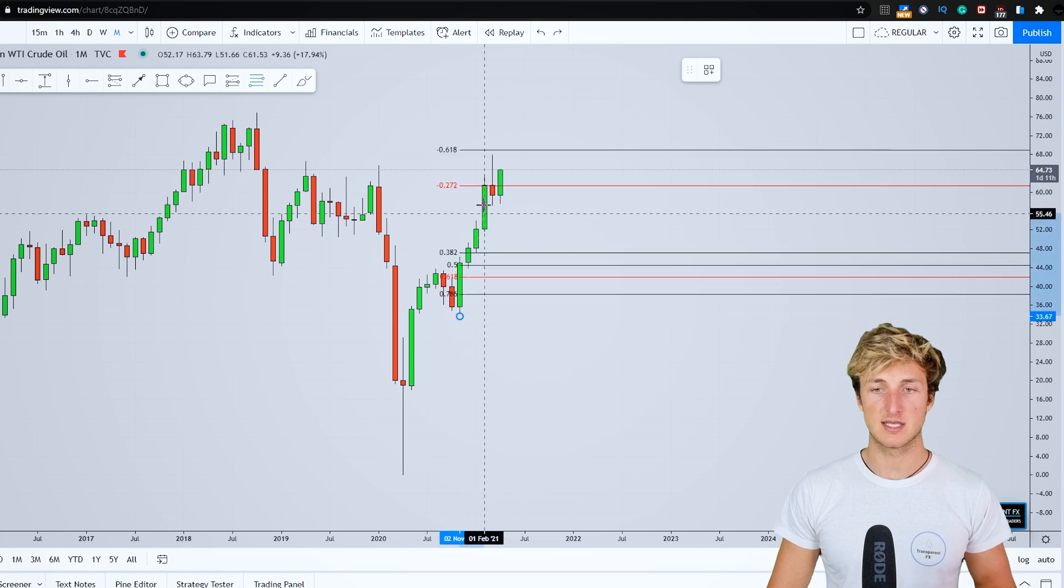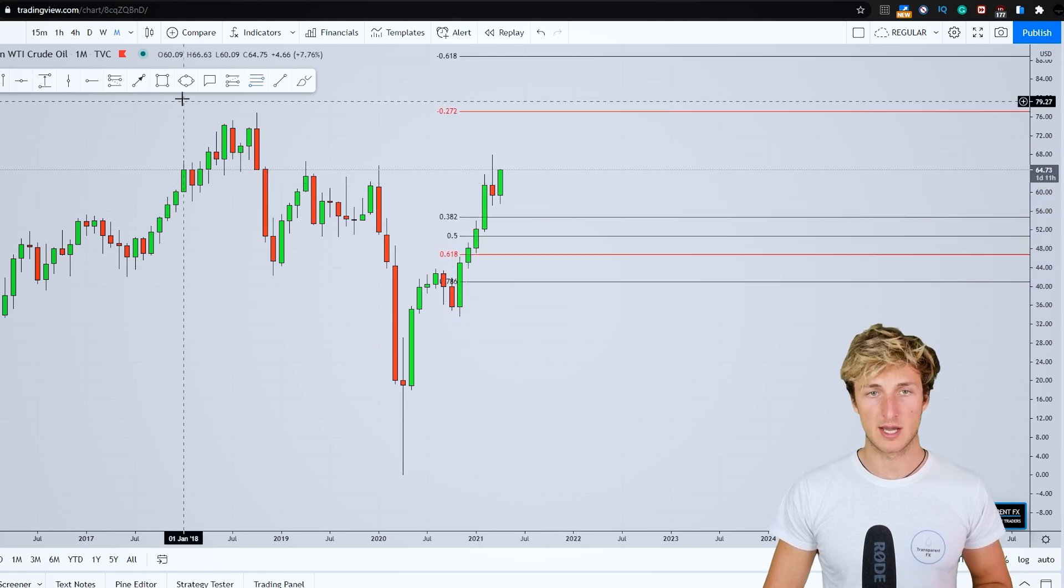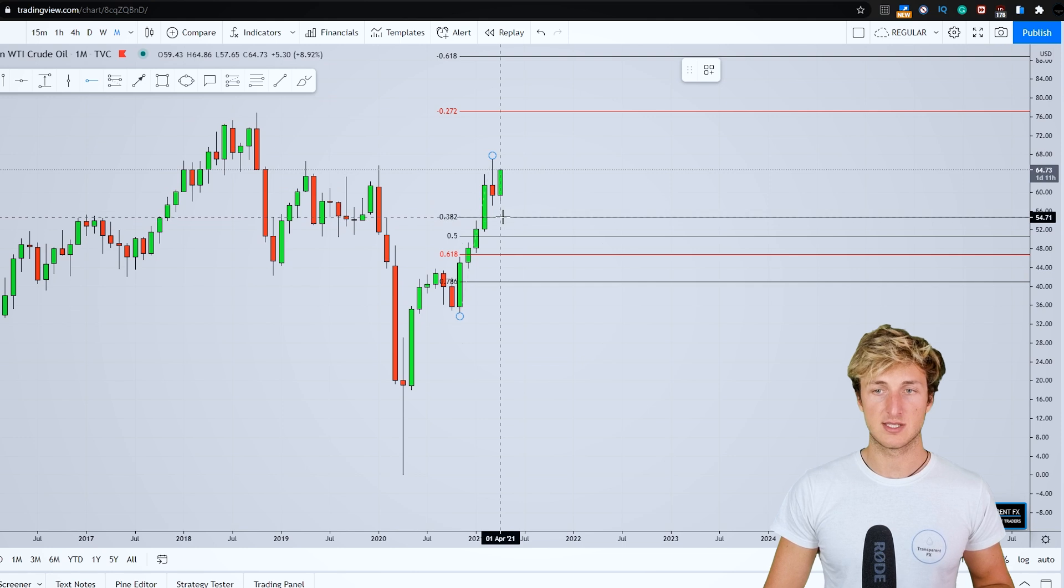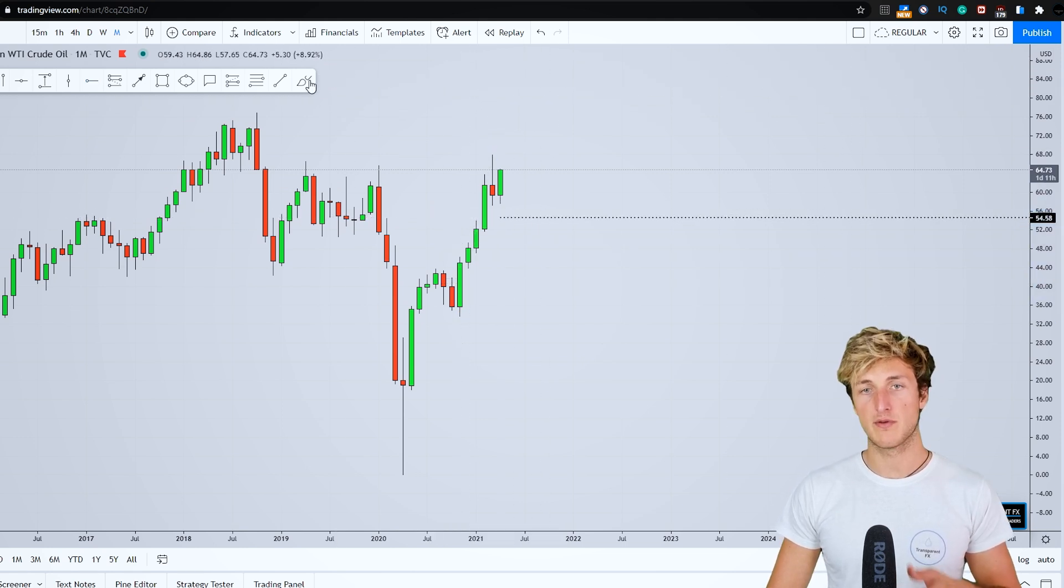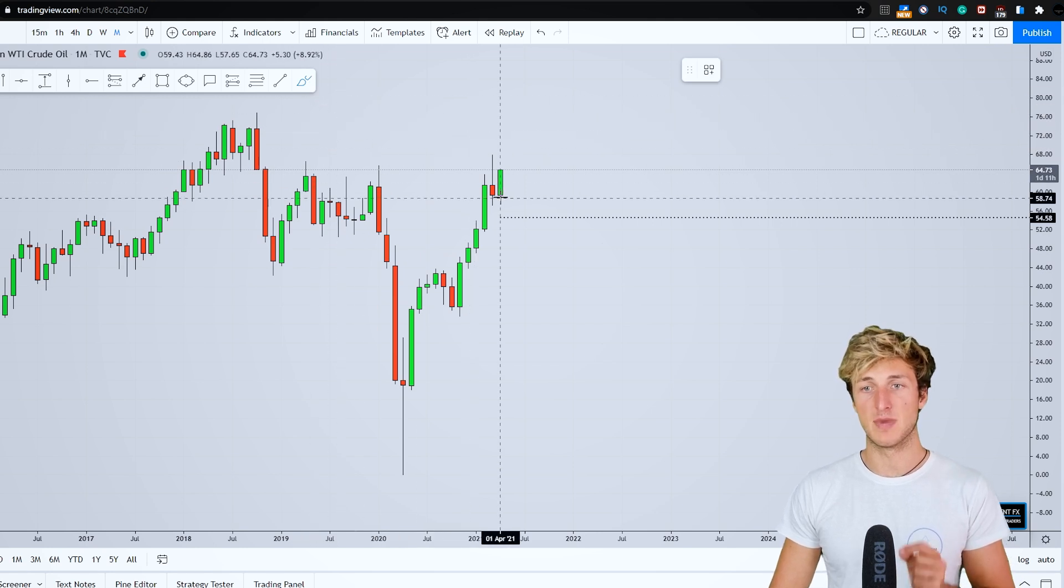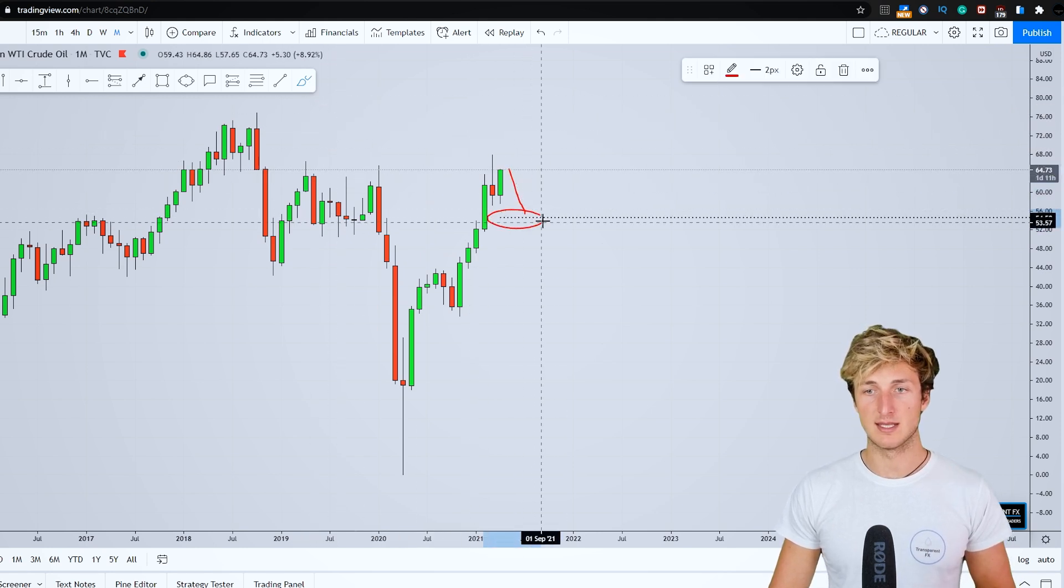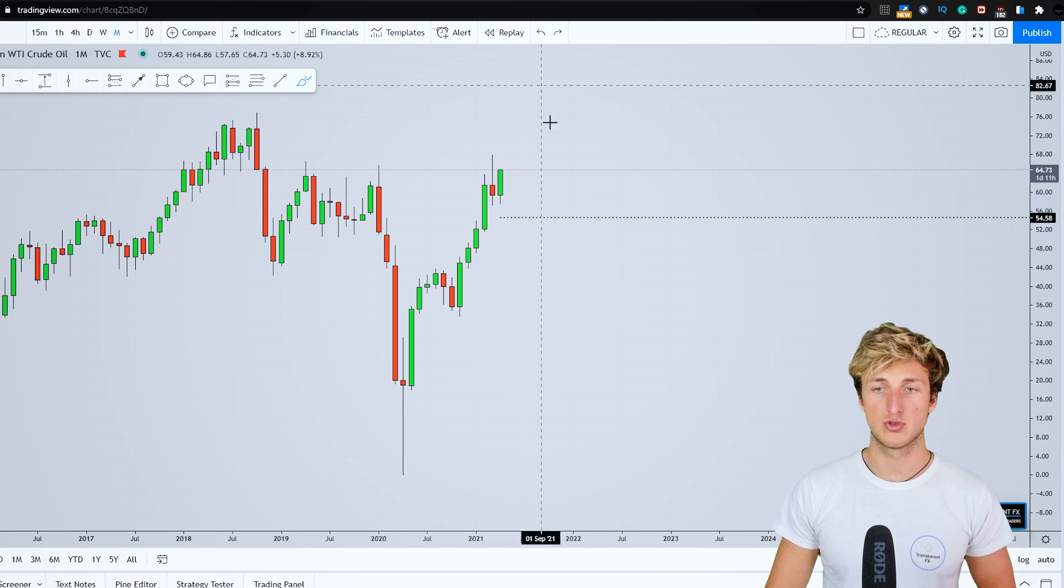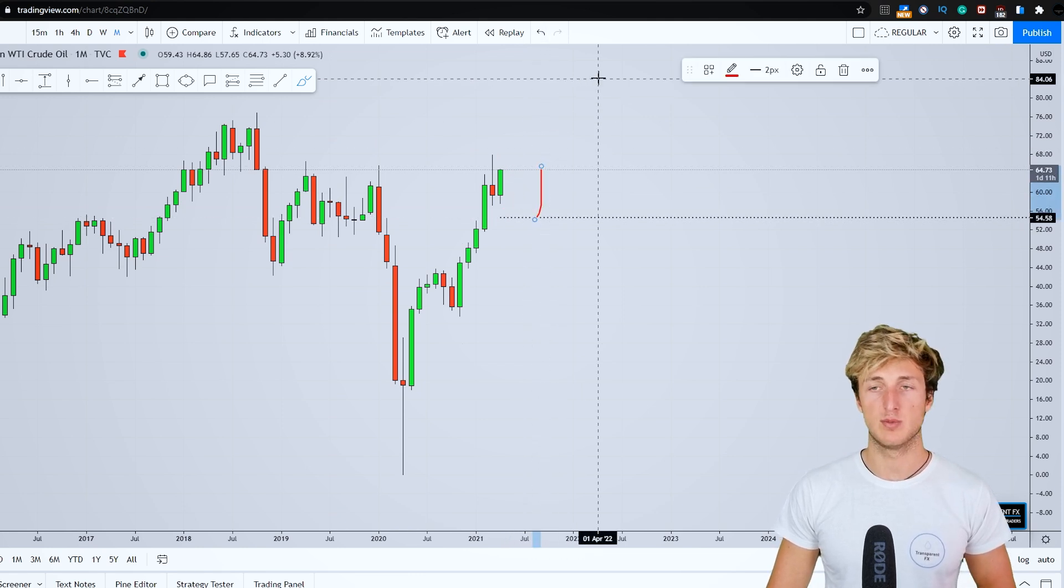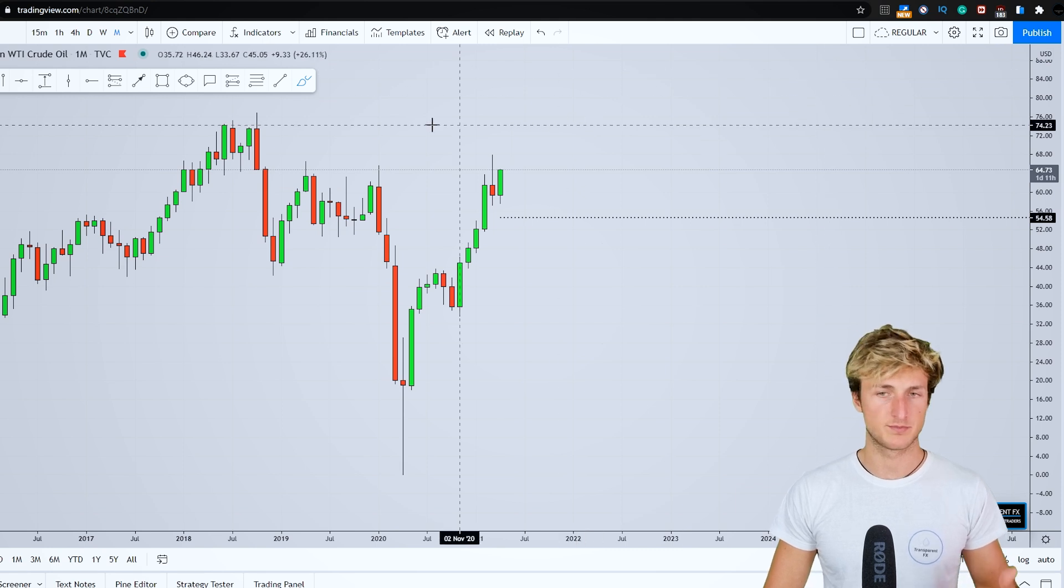In this case, the impulse leg is from this low to this high, which gives us a 0.32 at this level. So clearly, we have a first downside target from a monthly perspective, which is at this area that we expect the market to provide a correction to before then possibly providing a rejection to the upside.